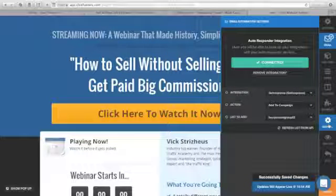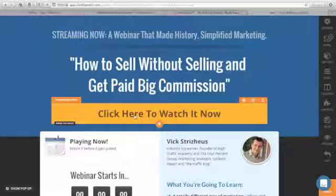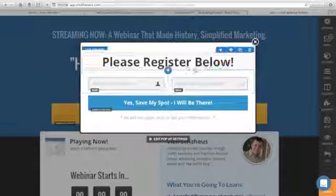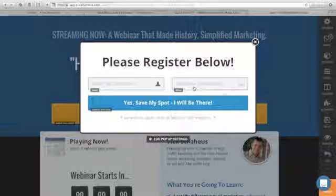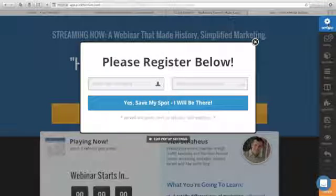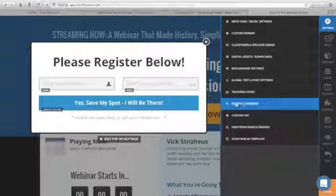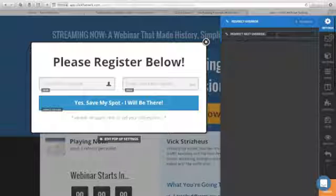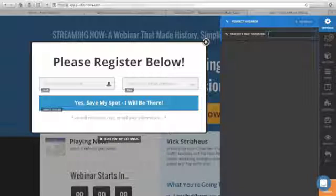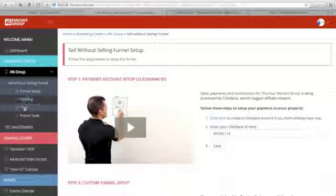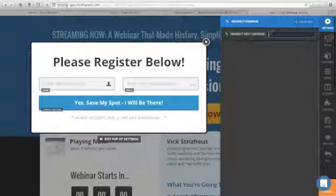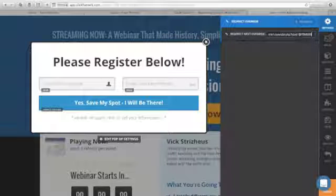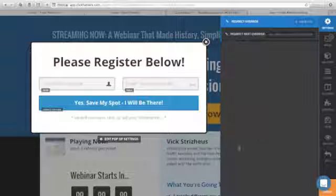Click the Save button and changes are successfully saved. When someone clicks Watch It Now, they'll be redirected to the registration page. We want to redirect users to our affiliate link after they sign up. Go to Settings, find Redirect Override, and click it. Go to your Four Percent dashboard, copy your affiliate link, go back to ClickFunnels, and paste the affiliate link. Make sure your ClickBank ID is attached, then click Save.